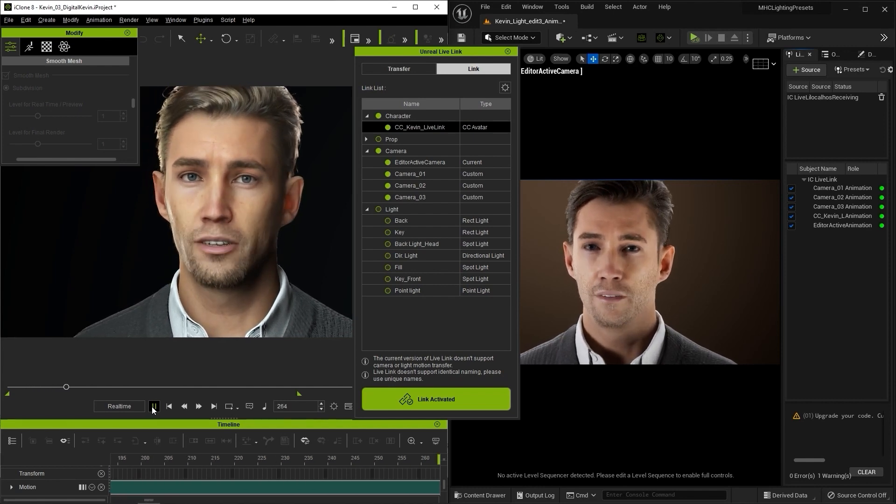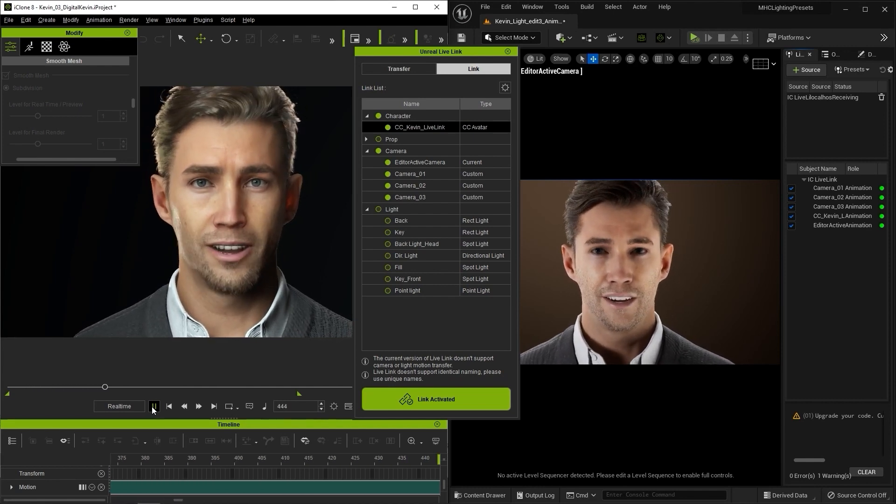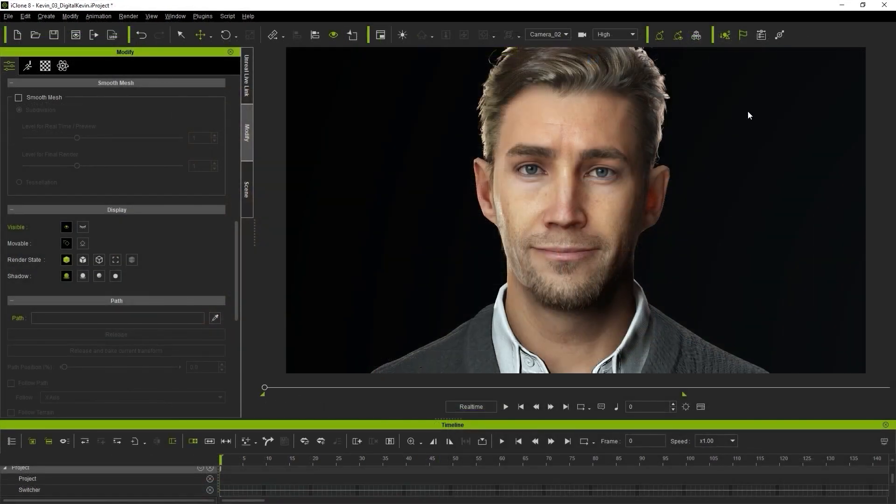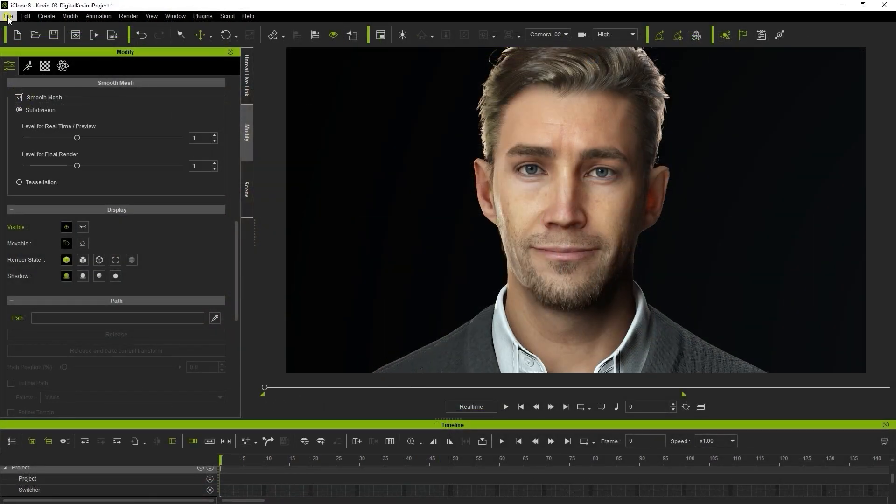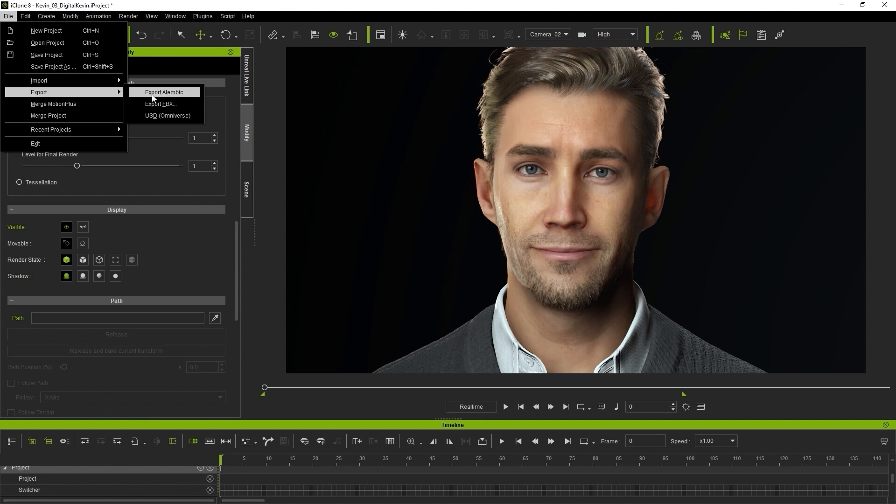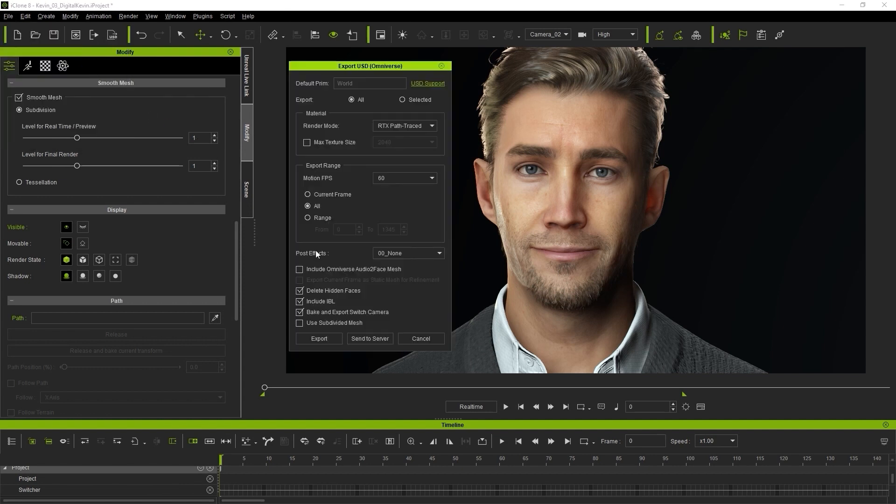Finally, let's export to USD for use in Omniverse. You can find that option from the File menu as well, and again, make sure that you check the Subdivision Mesh checkbox in order to export that version of your character's mesh.